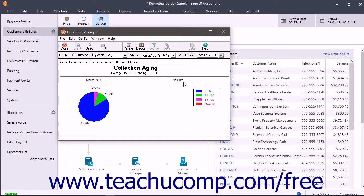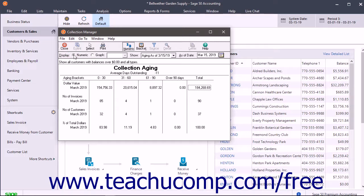If you prefer a numeric display of this data, you can select the Numeric option at the left end of the secondary toolbar at the top of the Collection Manager window to show the information as numeric aging brackets. You can then use the Show and As of Date dropdowns to select the date range of data to display within the Collection Manager.